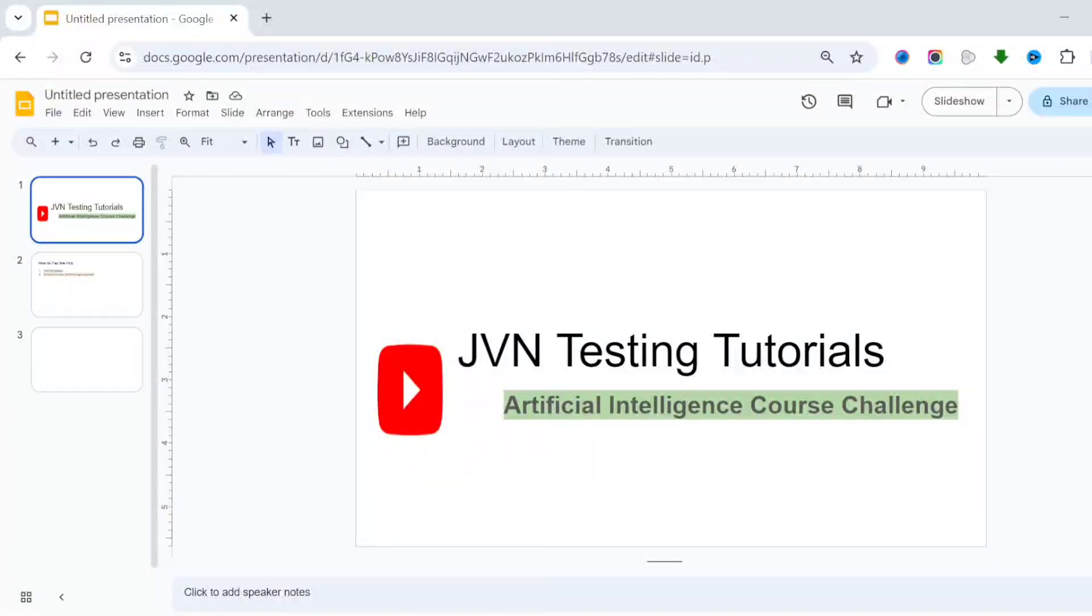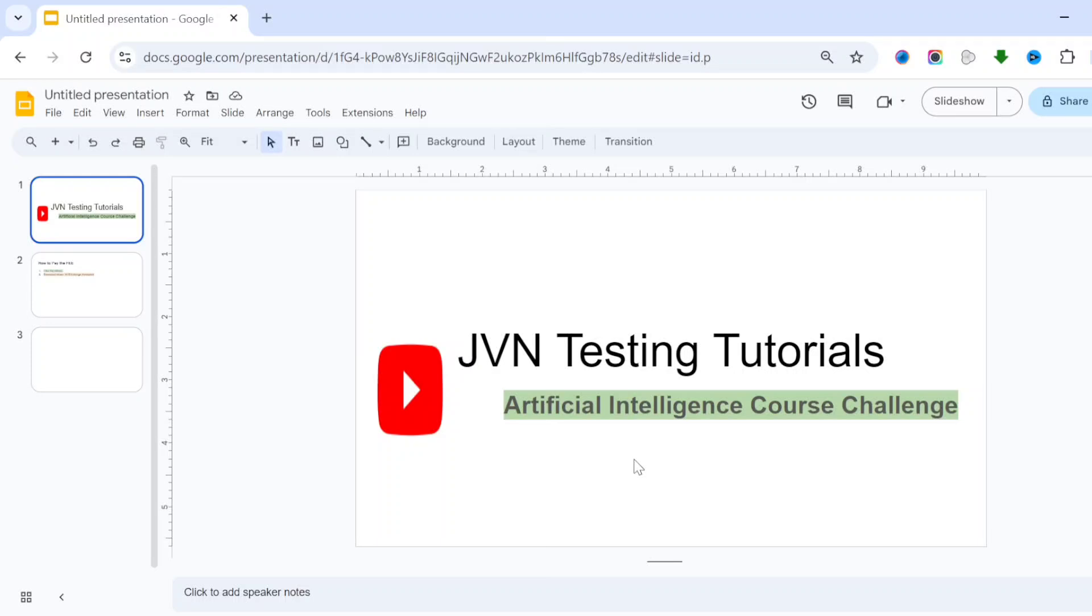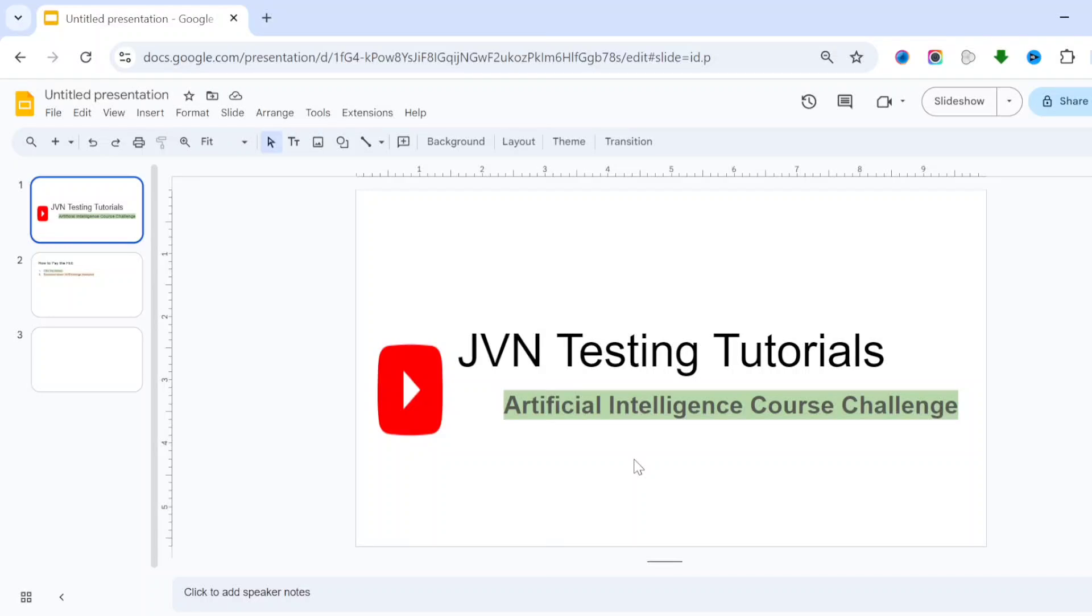Hi everyone, welcome to JVN Testing Tutorials. Today we are launching an Artificial Intelligence Course Challenge. Daily we'll share the artificial intelligence classes from evening 6:30 PM to 7:30 PM.